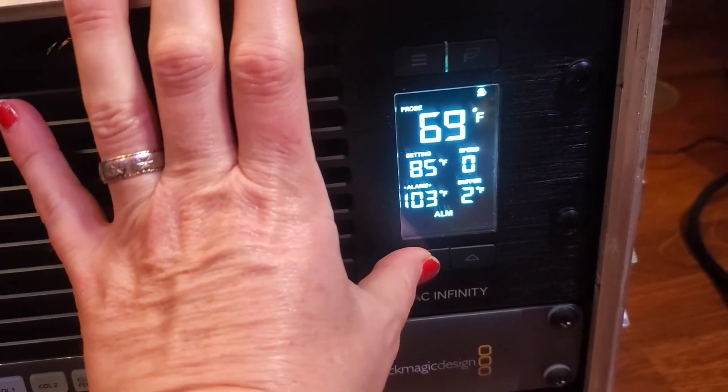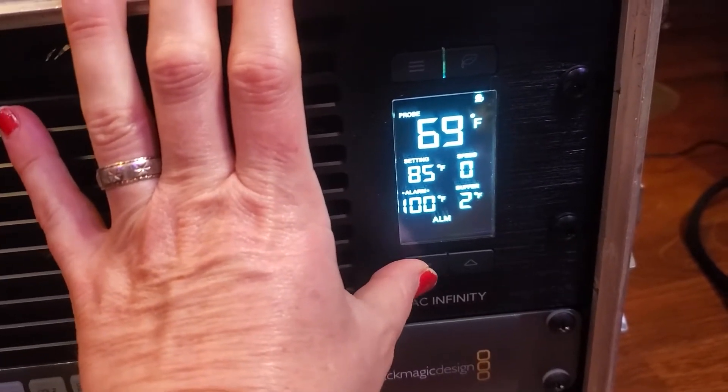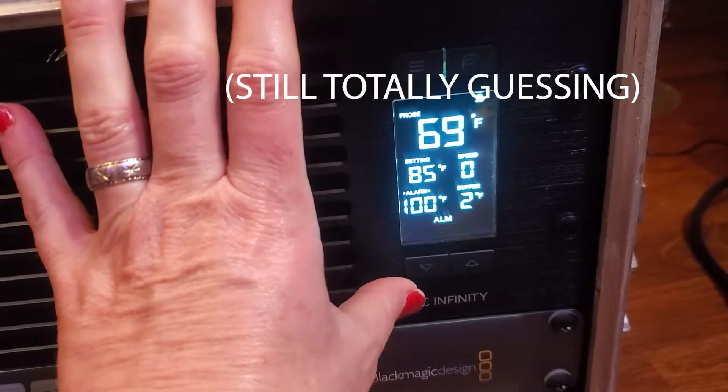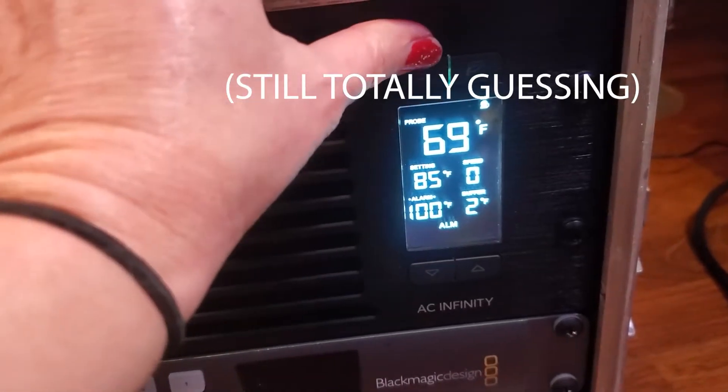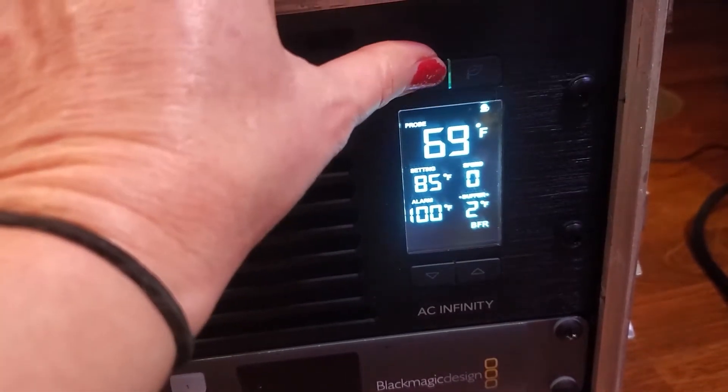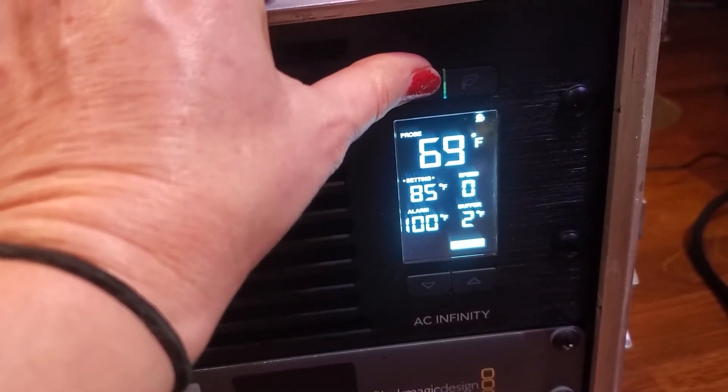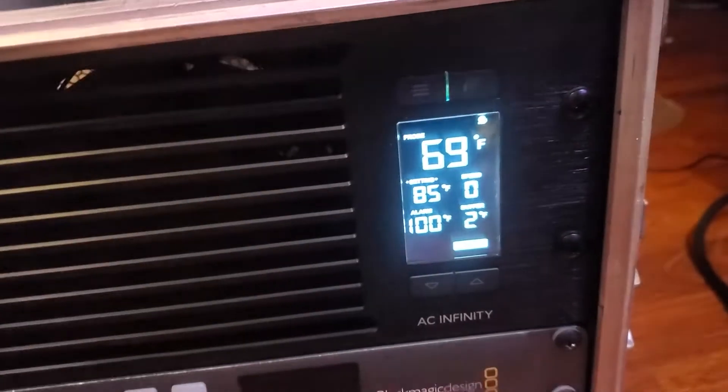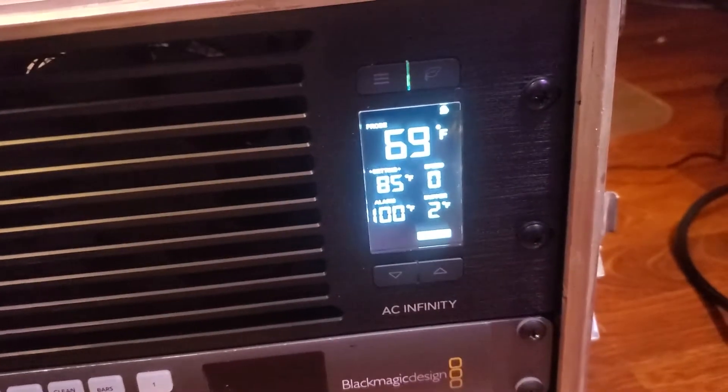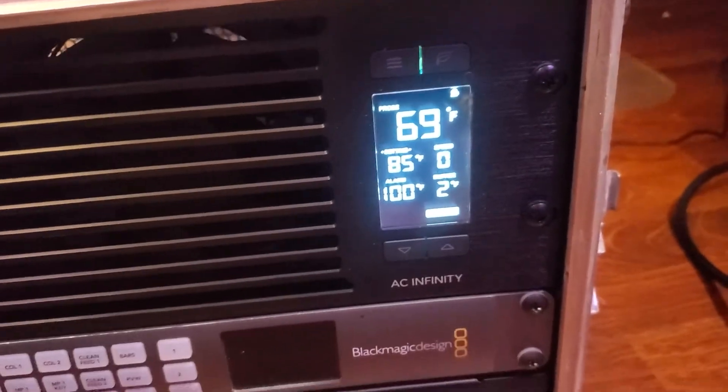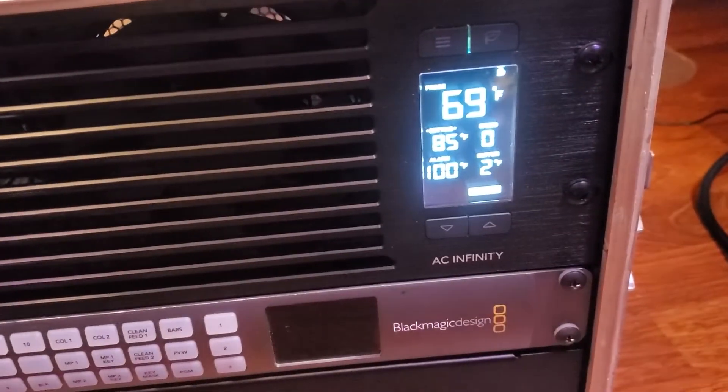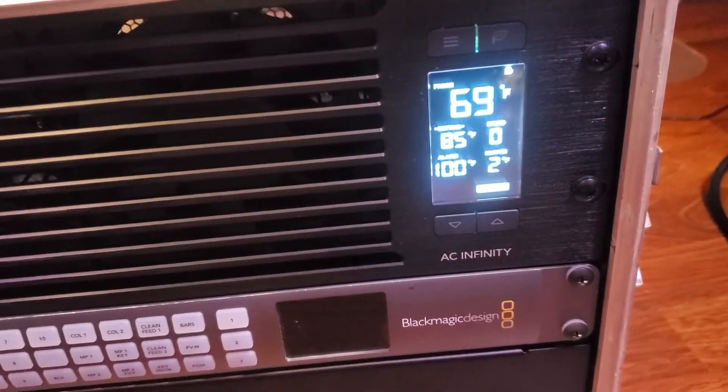So I'll click the mode button to get to alarm, down to a hundred and then get out of alarm mode. All right so I'm going to plug in the switcher and we're gonna see what this does.